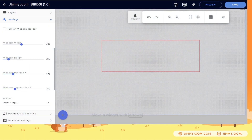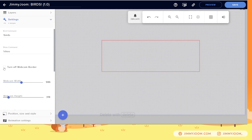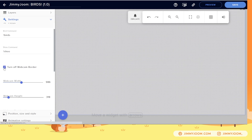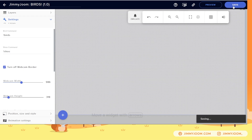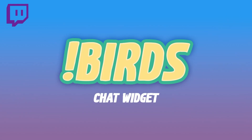I'm going to turn off the webcam border so we don't see the red anymore, and click save. We're going to go back to our scene — I have the widget as an overlay in this scene, full screen, 1920 by 1080. I'm going to use the command birds and explain what's going on with the widget, because it's pretty complex.